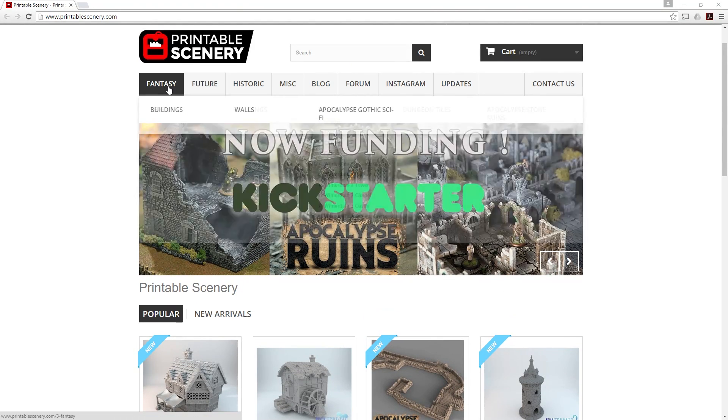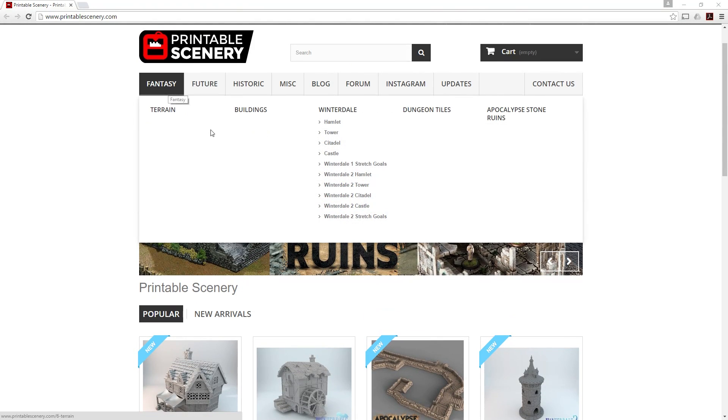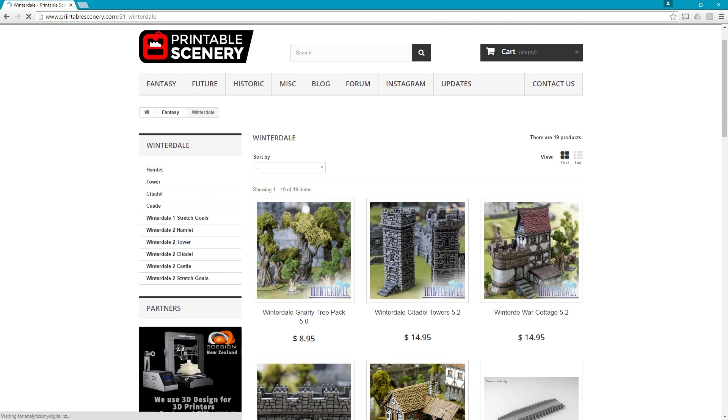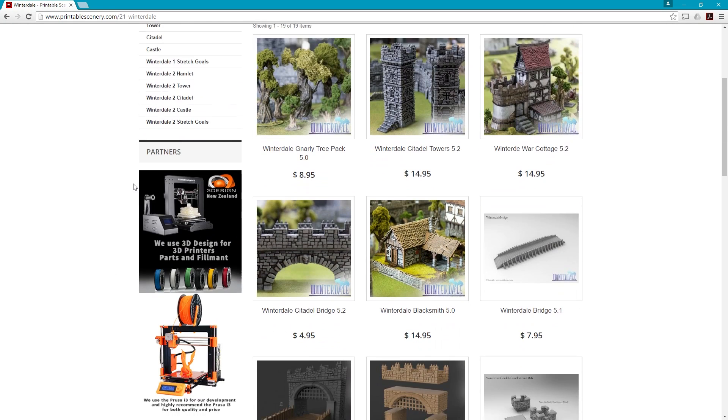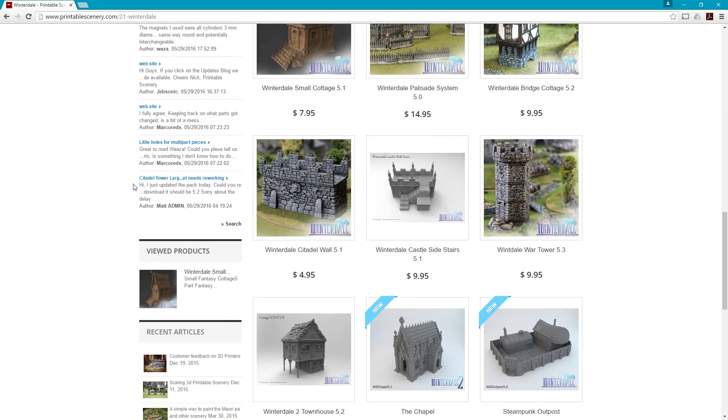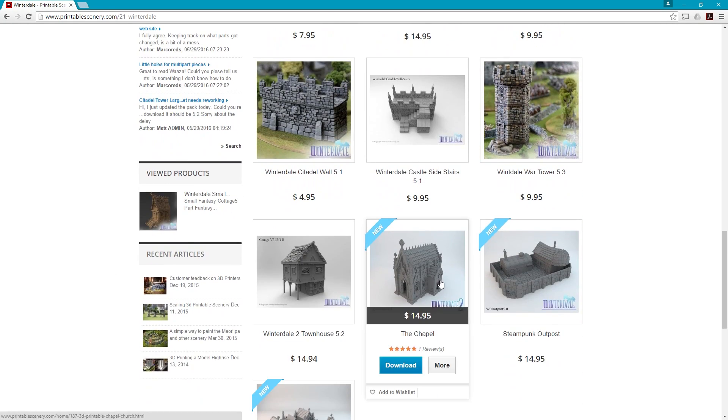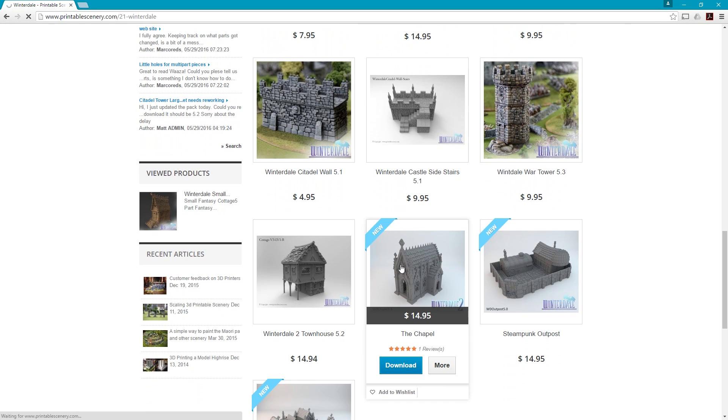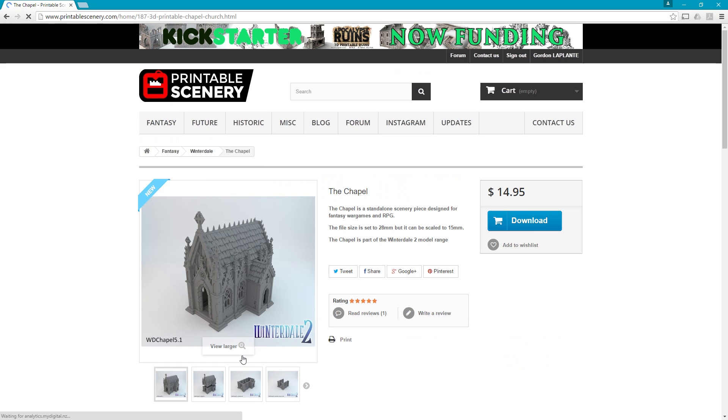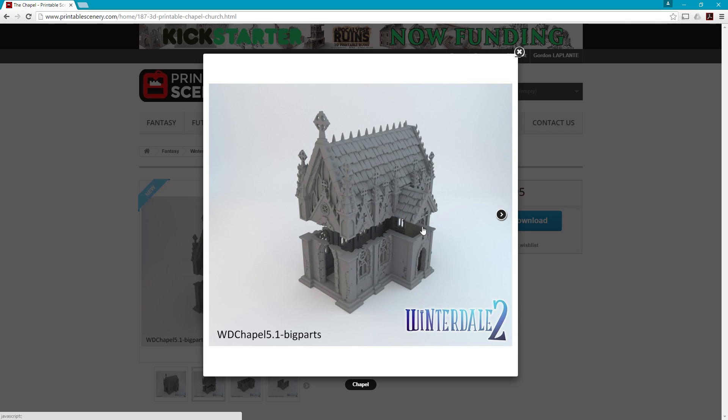We tried out some under the Winterdale series. As you'll see in a moment, we printed the Chapel, which is just a fantastic model. Really high-quality, great stuff. It prints in two parts if you want. We printed at 100% scale, but again, just great stuff. We're going to jump into Simplify 3D and I'll show you some of the things that we used as well as the model itself.